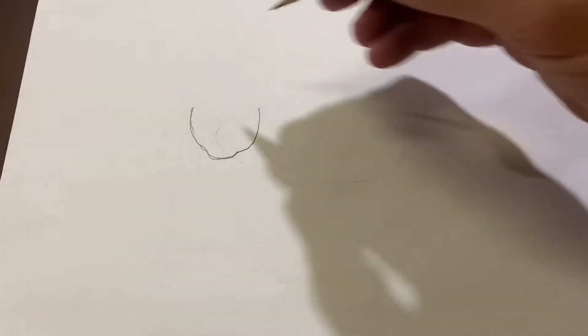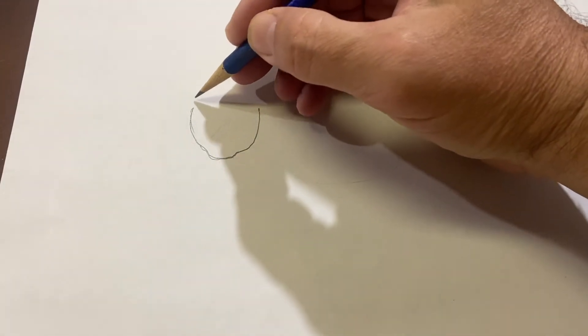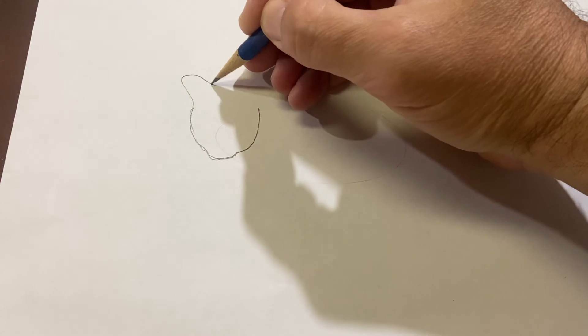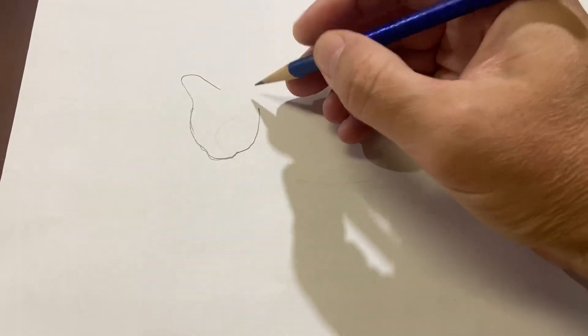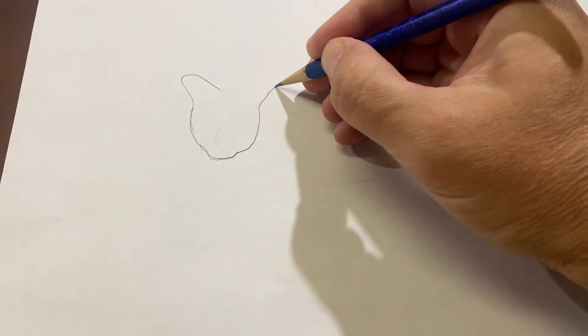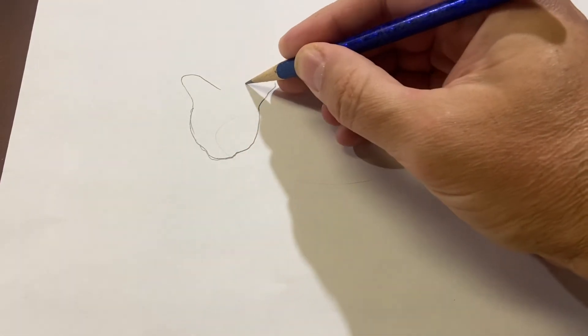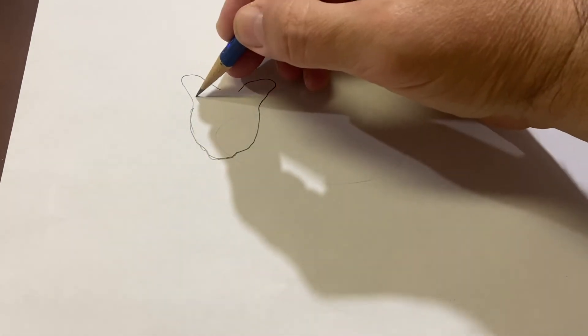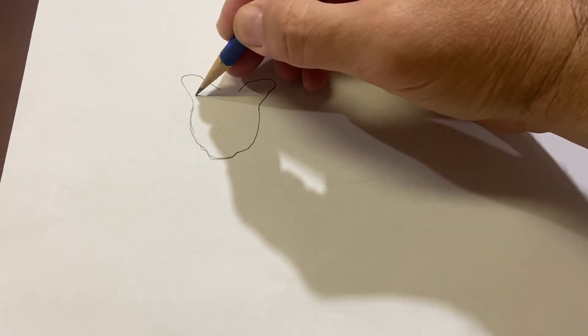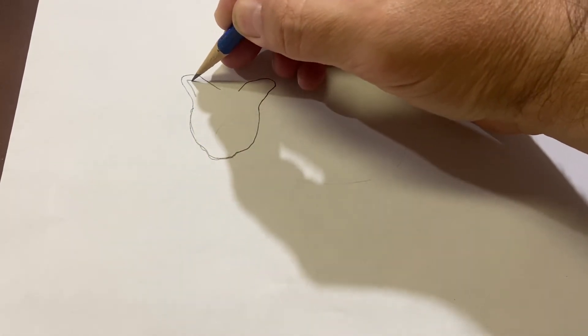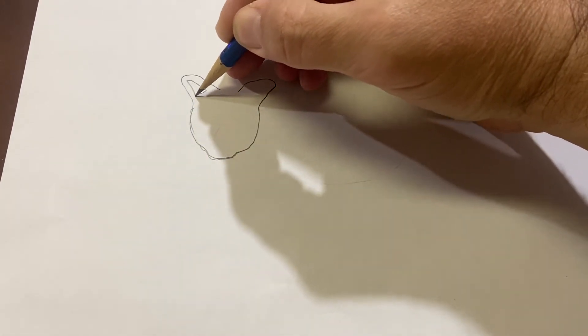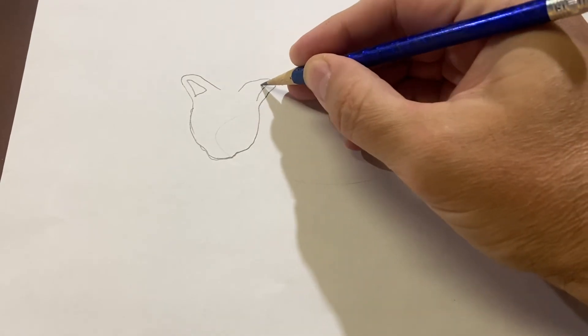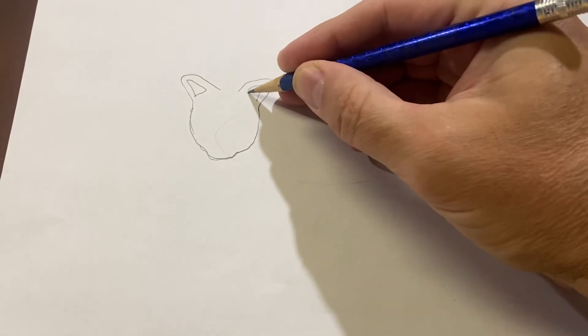Next, we'll draw the ears. The ears will be up here. We're going to make two triangle shapes with a contour line of a triangle on the inside.